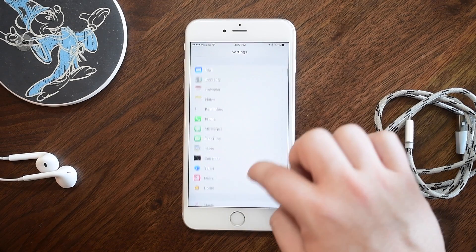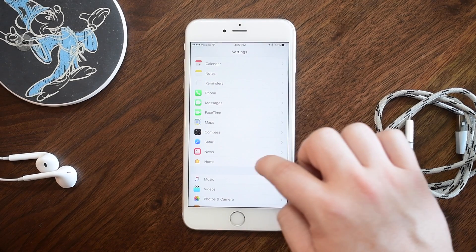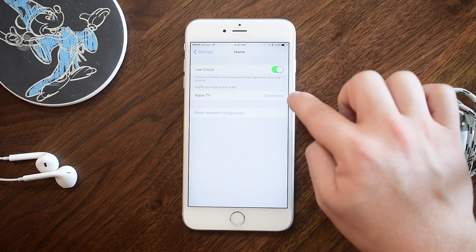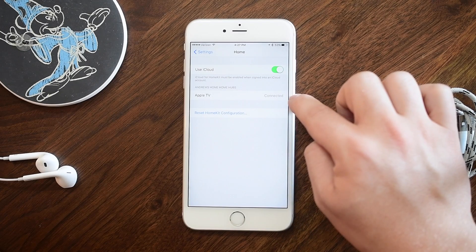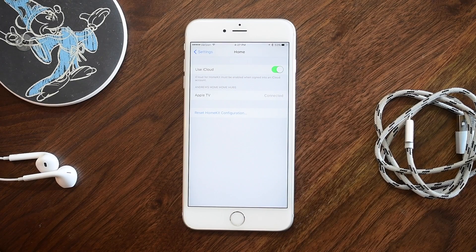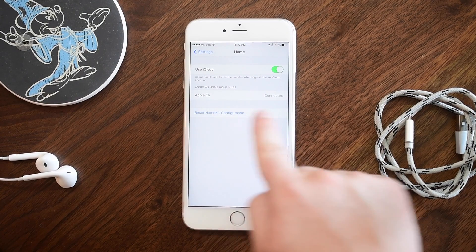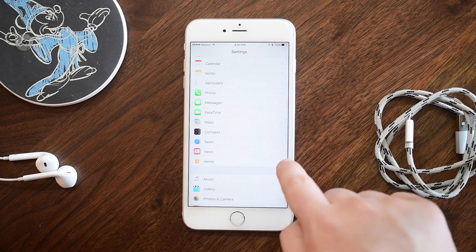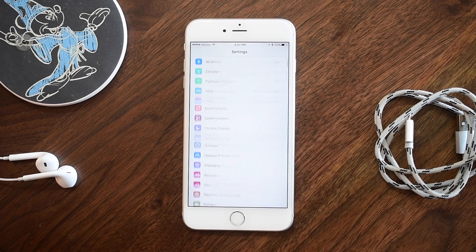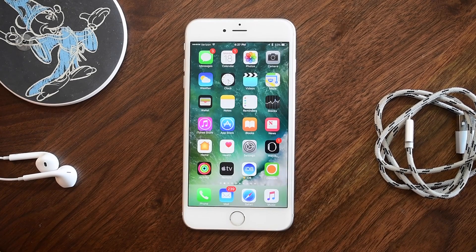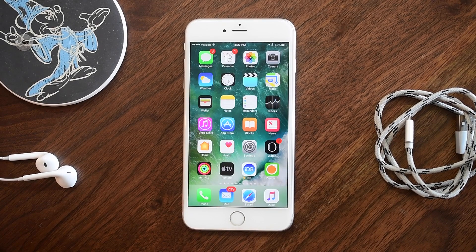HomeKit also has a small improvement. If you go to the Settings application then Home, you can now see any devices that are hubs. It used to be just Apple TVs in iOS 10, but iPads can also be hubs — and any hubs will be listed there along with whether or not they are online.